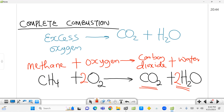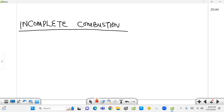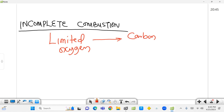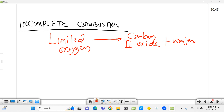Our next combustion reaction is incomplete combustion. In this case there should be limited oxygen. With limited oxygen, the product formed in incomplete combustion is carbon monoxide and water vapor.